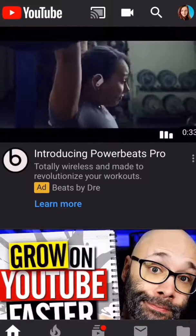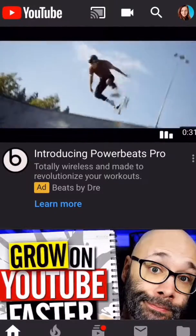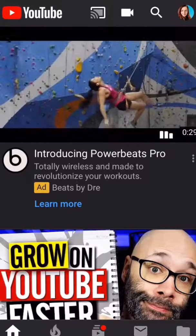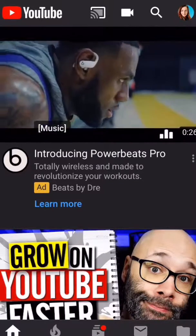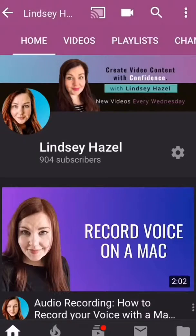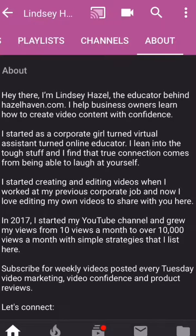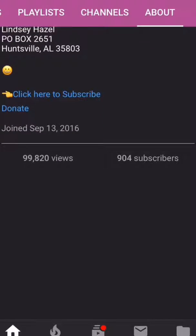The first way to check how many views you have on your channel is to go to the YouTube app, or you can be on YouTube on your computer, and then you go to your channel and then you go to the About page and scroll all the way down and you can see the views.